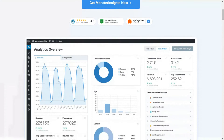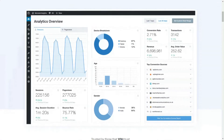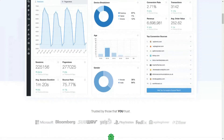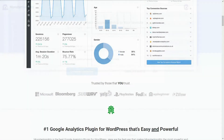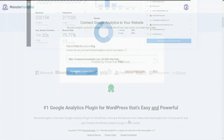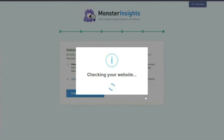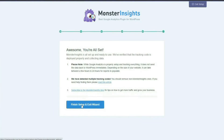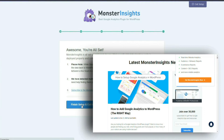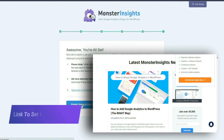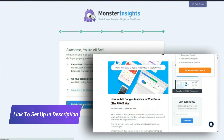Once you have MonsterInsights up and running on your site, you'll need to set up Google Analytics in WordPress. MonsterInsights makes this process simple — you don't have to touch a line of code. All you'll have to do is follow the step-by-step wizard and Google Analytics will be running on your site in no time.